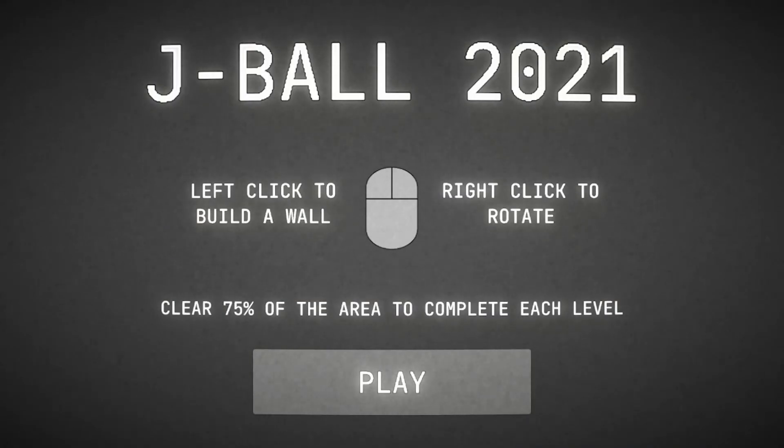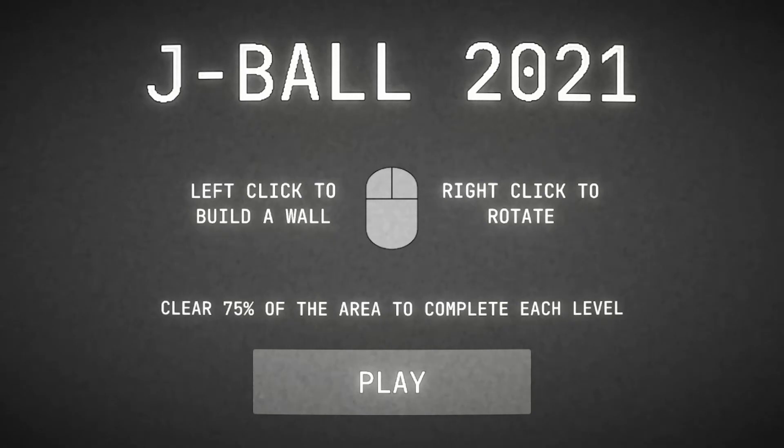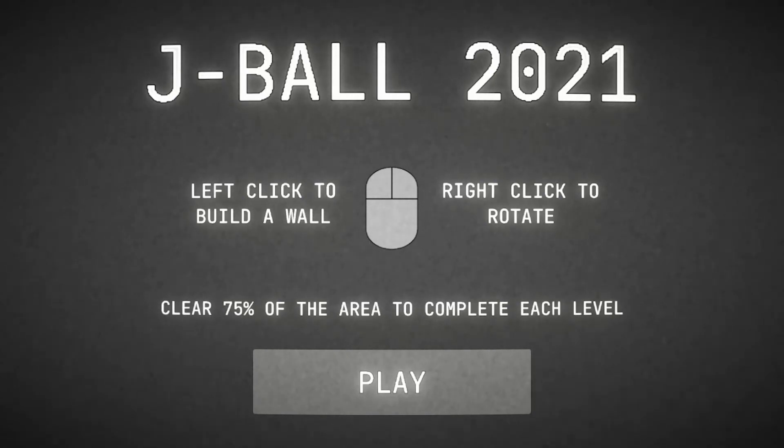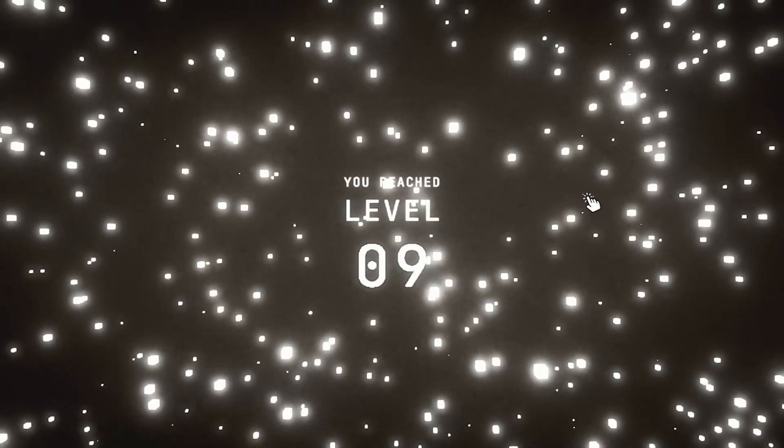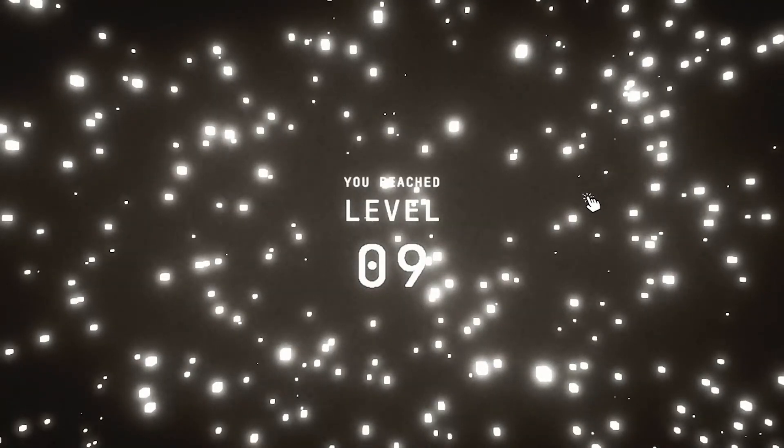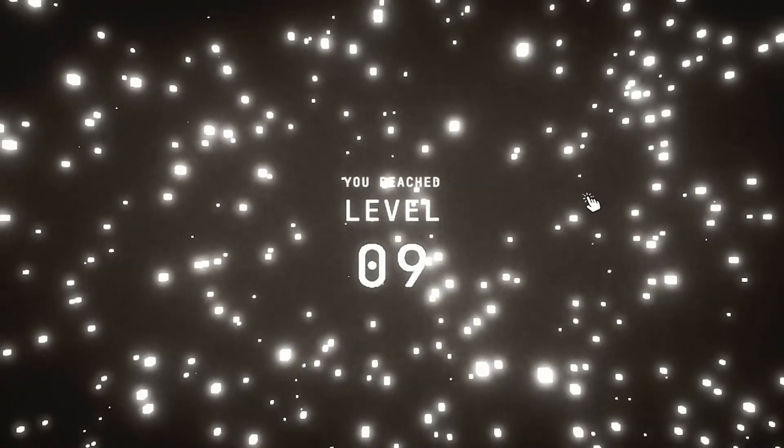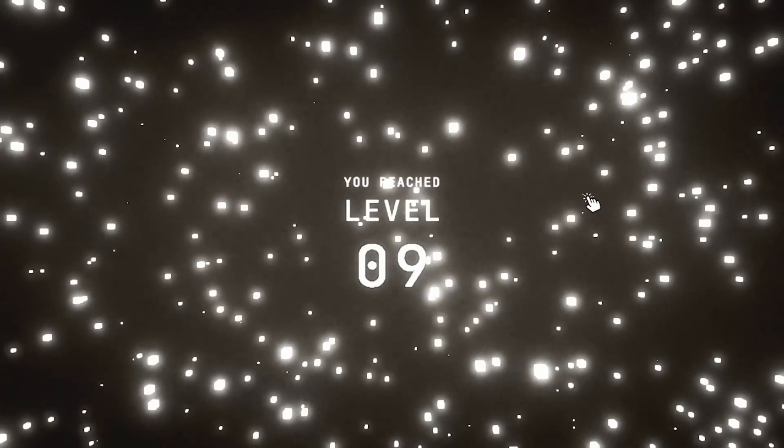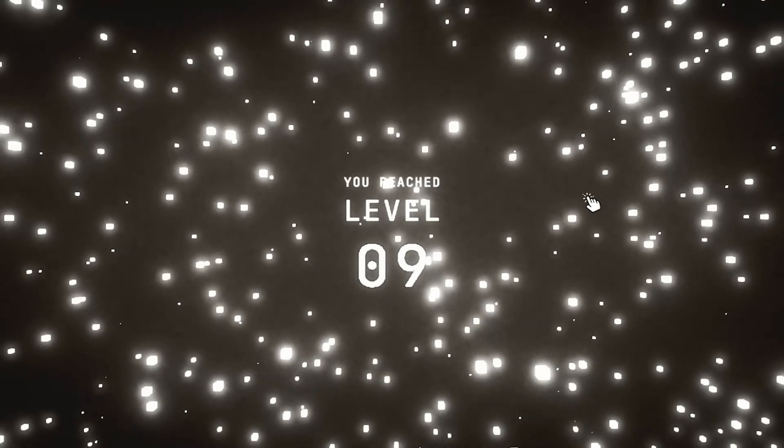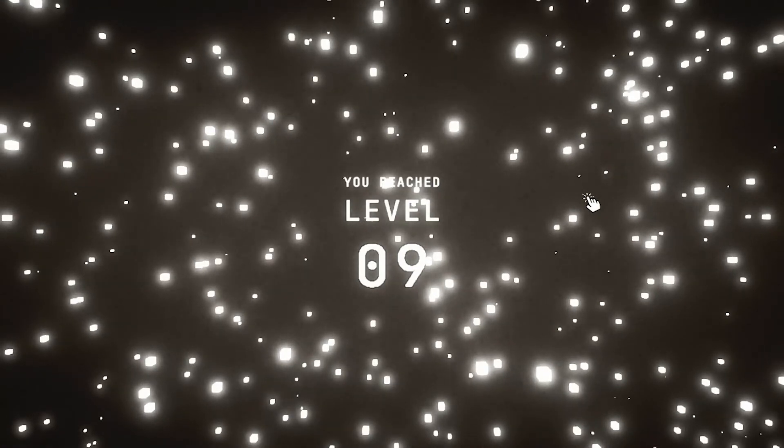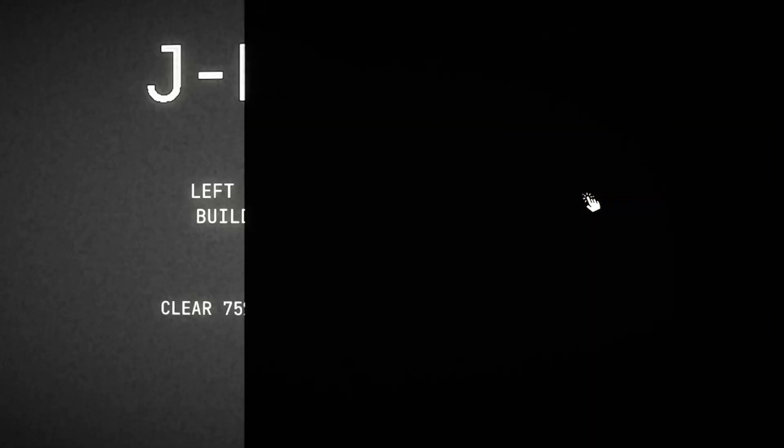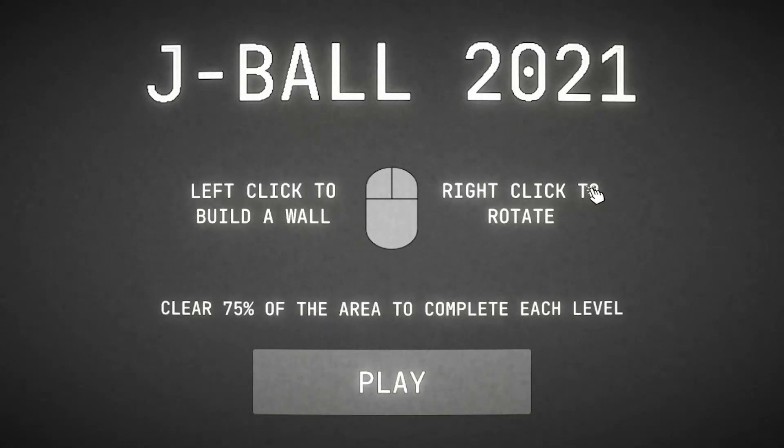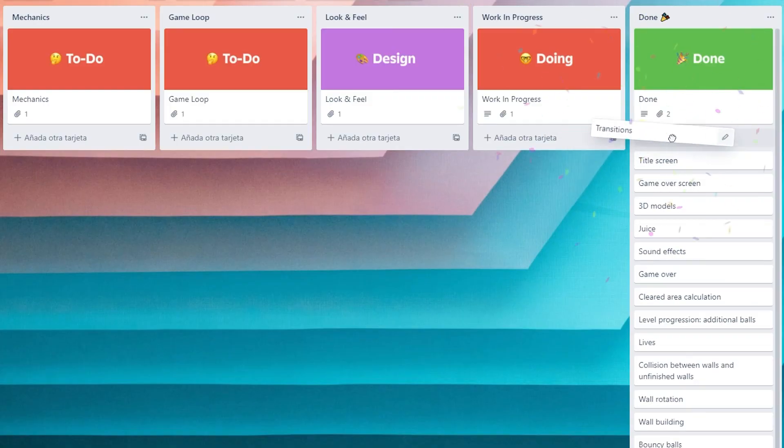Finally, I made the title screen with a very rudimentary set of instructions on how to play the game, which I find useful to be able to quickly share the game for people to playtest it, and the game over screen that shows the level the player reached. I decided not to develop the original score system as I don't find it particularly fun. I added the transition effect between different screens, and the game was done.